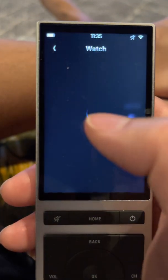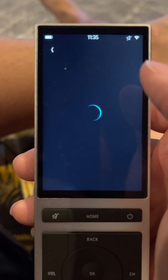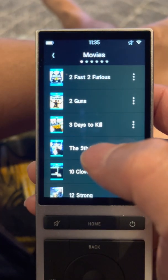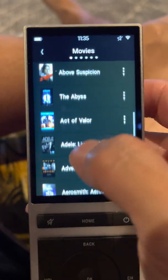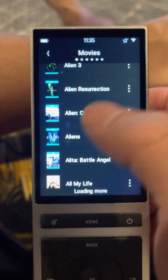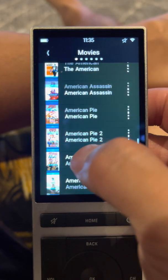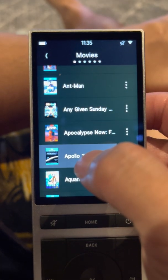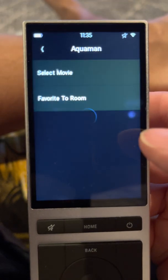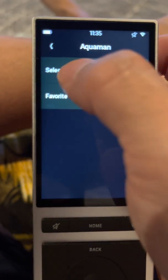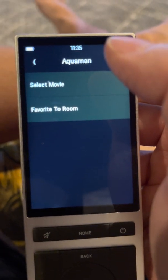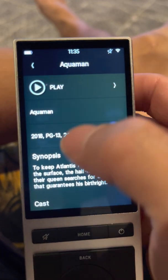I'm gonna go to Watch, go to Browse Movies. These are all of my movies on the Kaleidoscape system. Scroll down — you can see the artwork and the title. Let's try Aquaman, select movie.